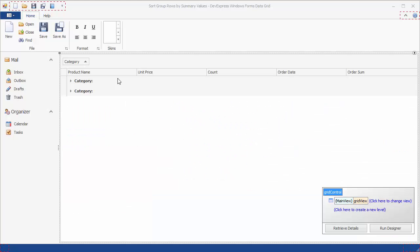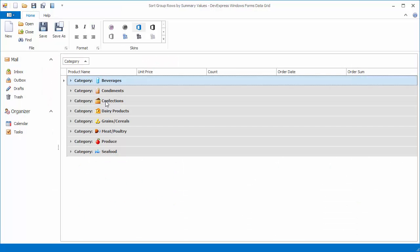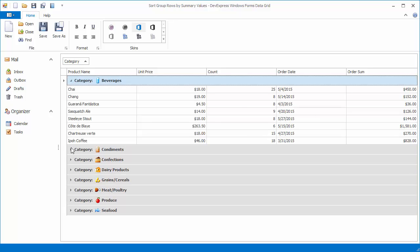Let's start with the grid control, already grouped against the category column. By default, group rows are automatically sorted in alphabetical order, where the beverages group row is followed by condiments, then by confections, and so on.